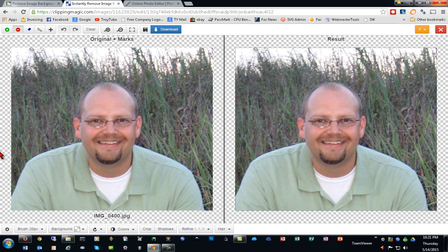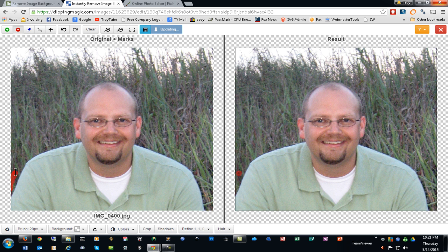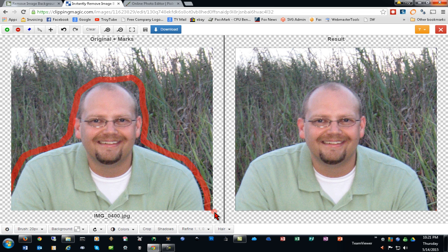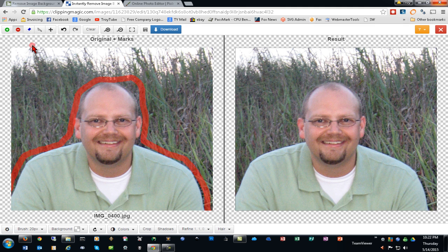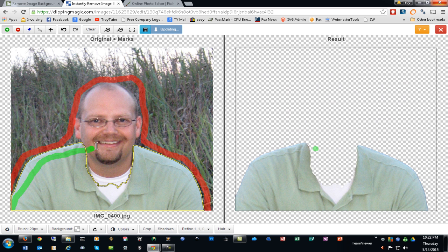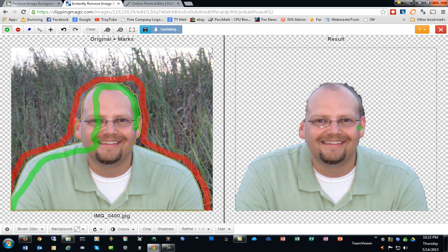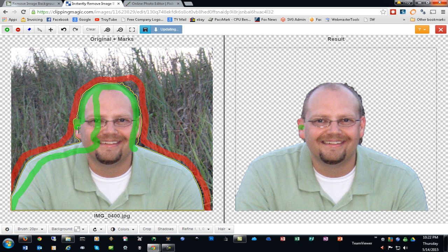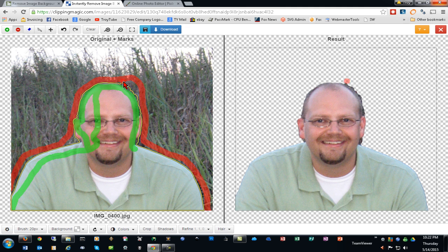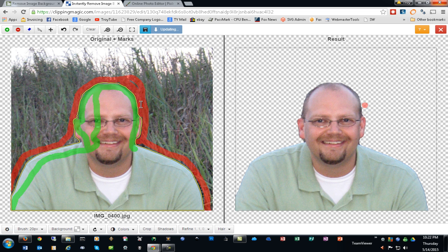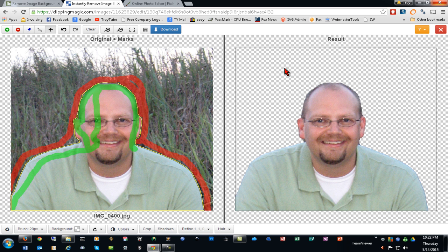We'll begin by using the red tool to mark areas that we wish to remove. Next, we'll mark areas in green that we wish to keep. As you can see, it has a little bit different edge detection tool than the Background Burner does, and I do like this one a little bit better. We can make our adjustments as necessary and see our results on the right-hand side. We can see that we need to trim that up just a little. You can see that pretty quickly we have deleted our background and gotten a pretty clean result image.